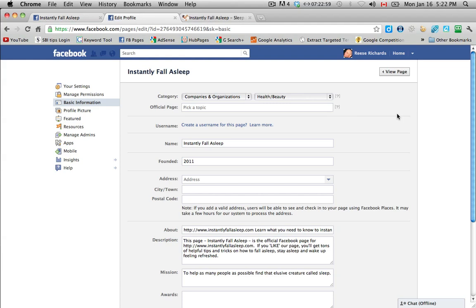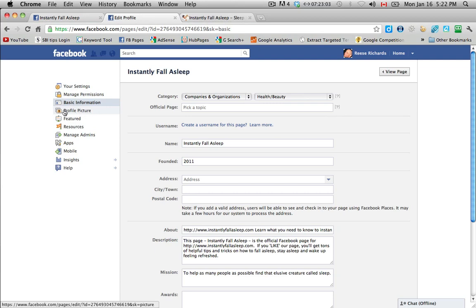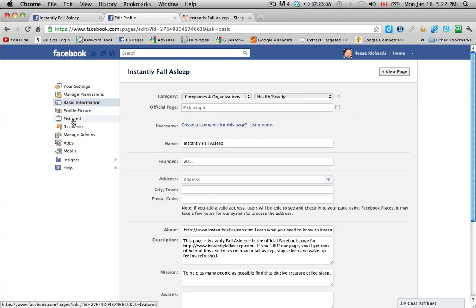Okay, so we've finished with our basic information here on the left hand side. Profile picture is something that we'll do a total separate video on, so we're going to skip that.